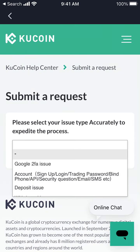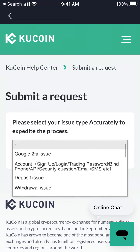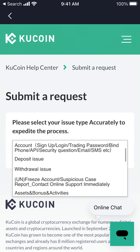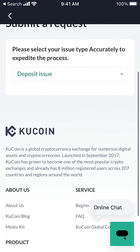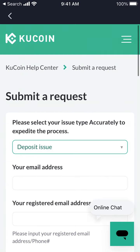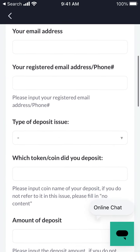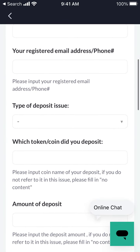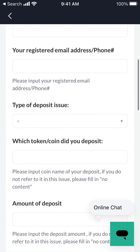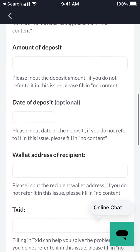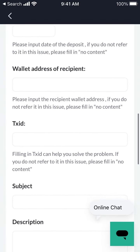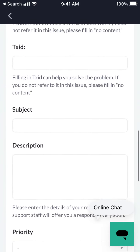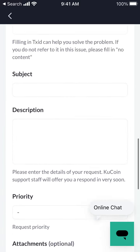You can go to FAQ, deposit, withdrawal, and set up here. You'll need your registered email address, type of issue, amount, date of deposit, while it takes ID, priority, and attachments.